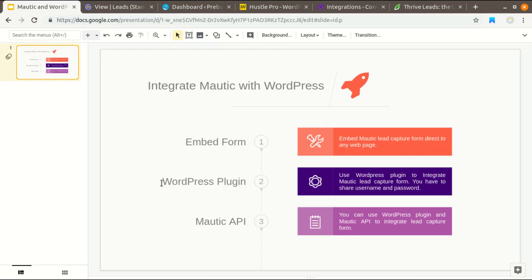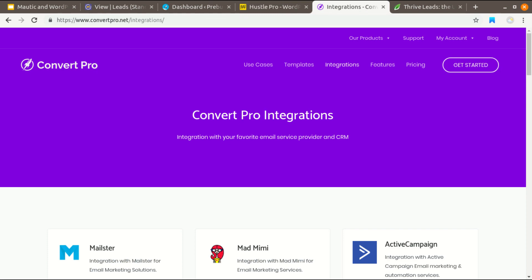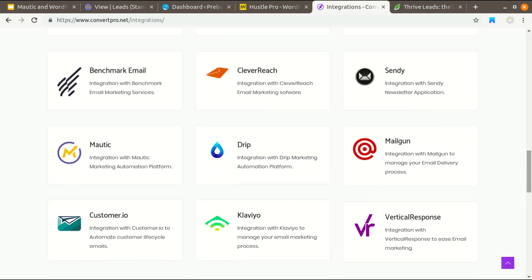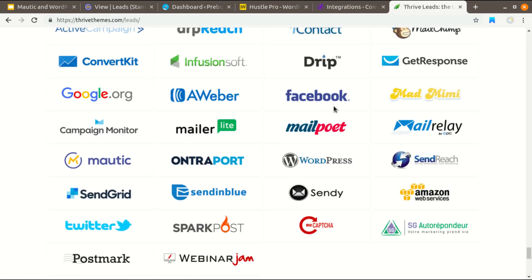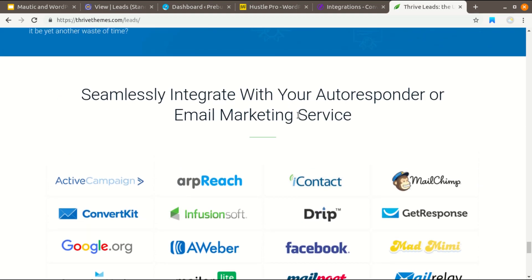For the second way, you need to get a WordPress plugin. Here is my list of three WordPress plugins. The first one is Hustle form, which is a free and premium WordPress plugin. The second plugin is ConvertForm, which is only a premium plugin and you can use it to integrate with Mautic — here is the Mautic option in their integration page. The third WordPress plugin you can use to integrate with WordPress is called Thrive Leads — here is the Mautic logo in their autoresponder integration list.